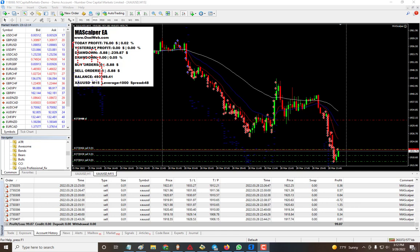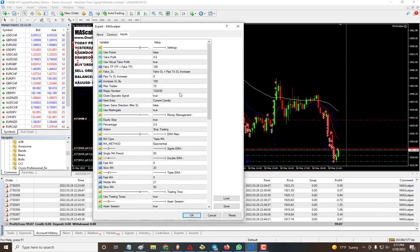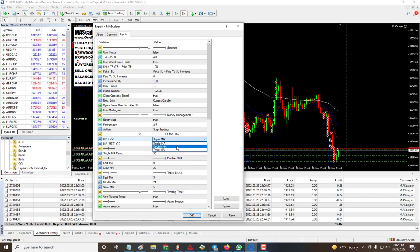Here's a quick overview of the newest update to the EMA Scalper — now changed to MA Scalper. It's not just EMA anymore; you can use any MA settings. We added triple MA support, so you can use single, double, or triple moving averages. You also have the method option, so you can use simple, exponential, or whichever type you want.